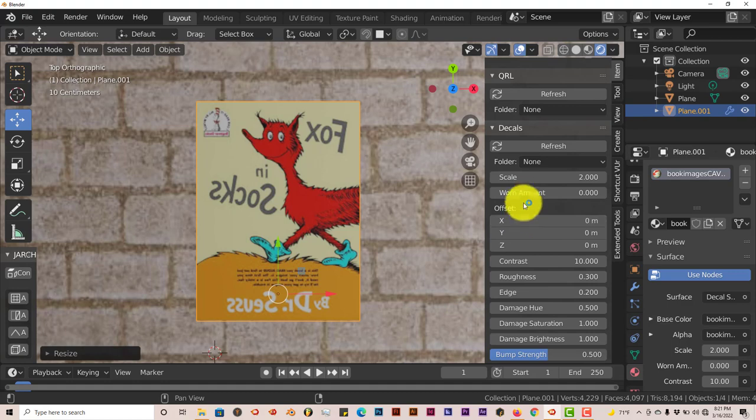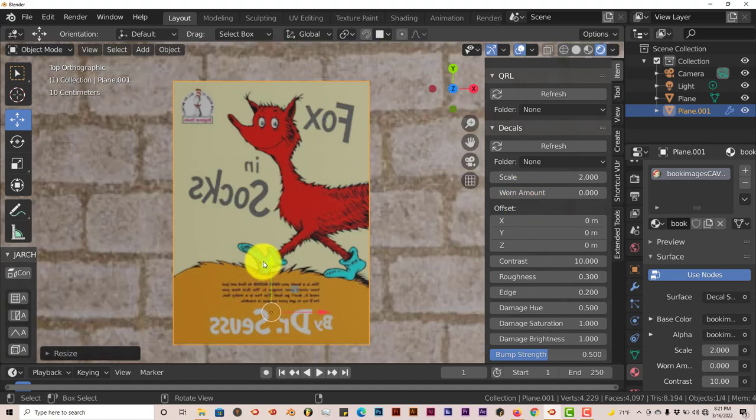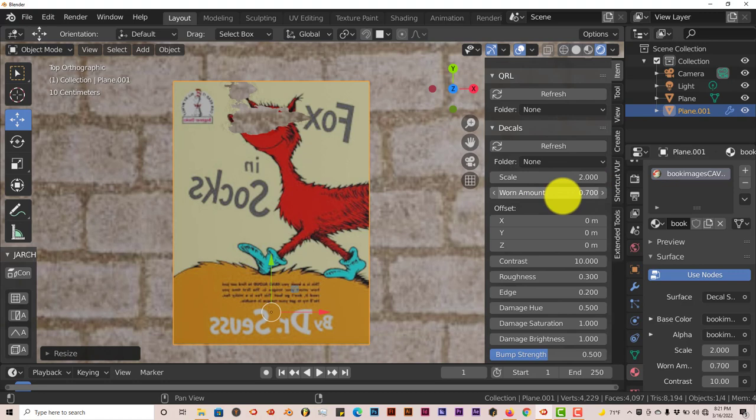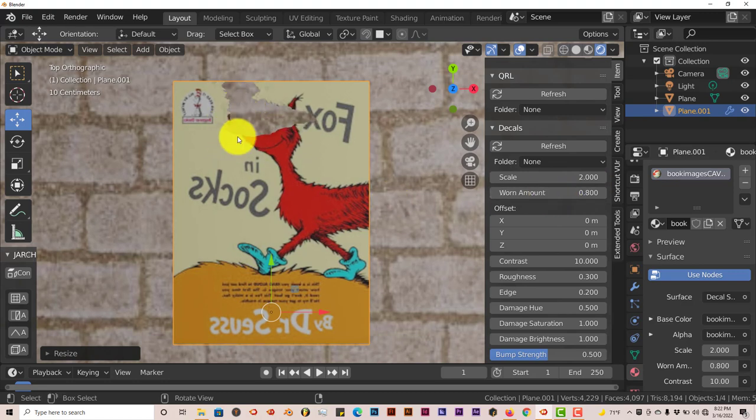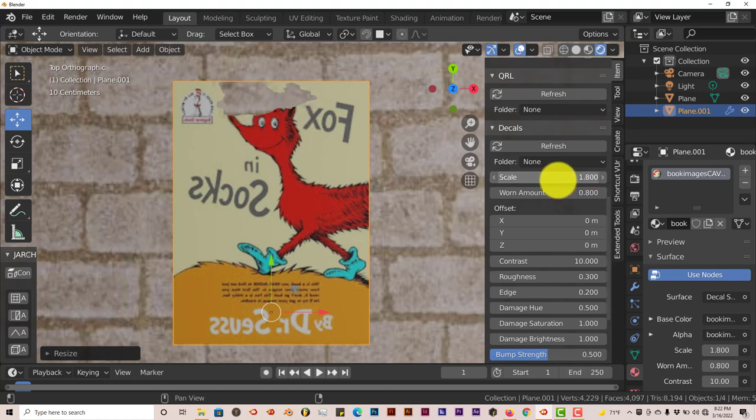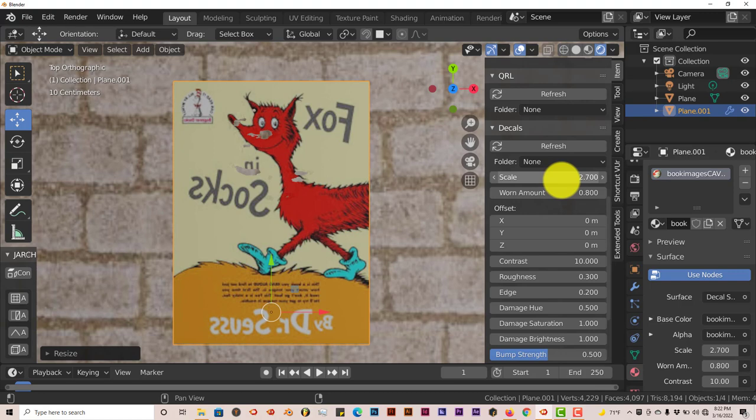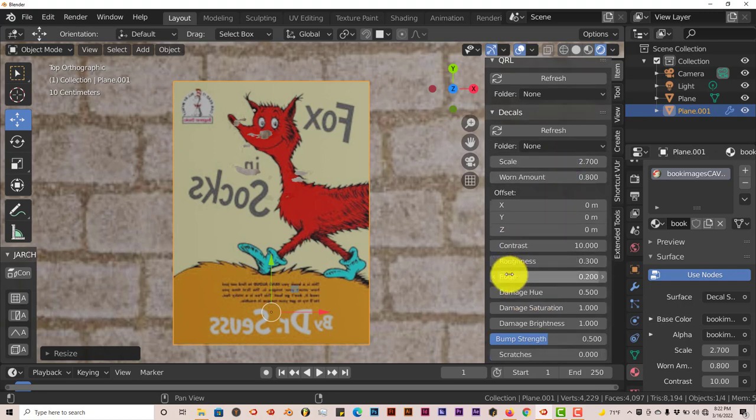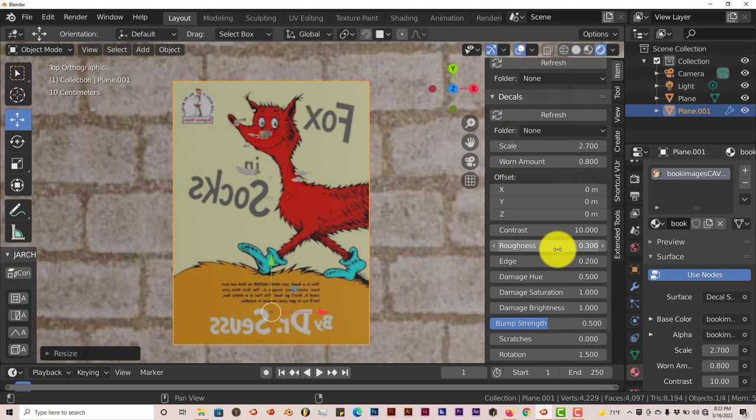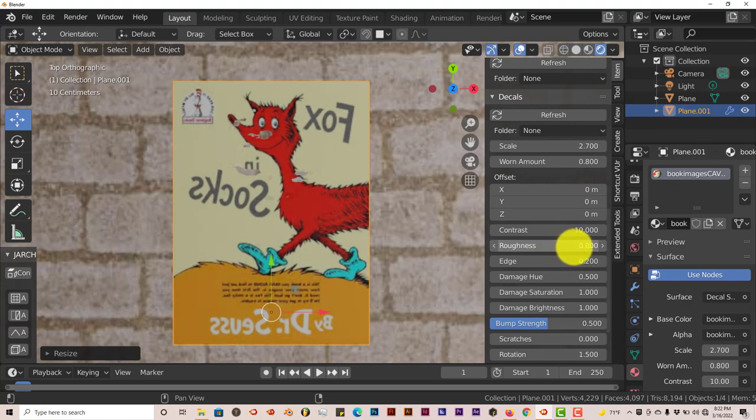Let me see, we have all these settings here. Now we're going to increase the wear amount on our image. This is the parameter for that. Just pull this up. You can see that it's starting to show some wear and tear in the upper part of our image here. Let's turn down the scale of that. This affects the scale of it. And the roughness. You can turn that up.